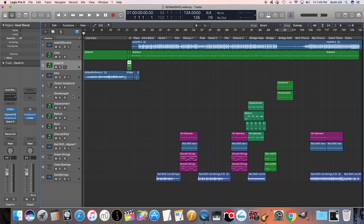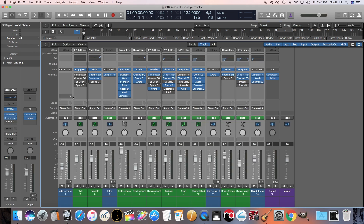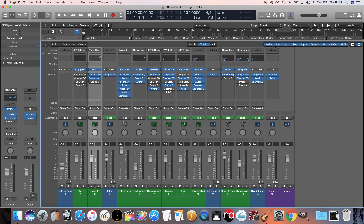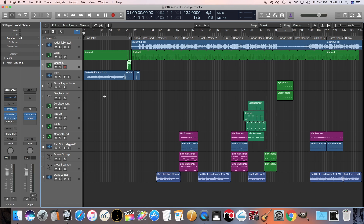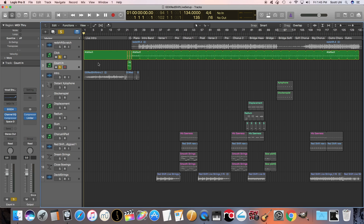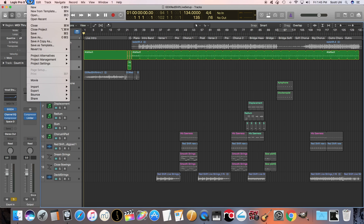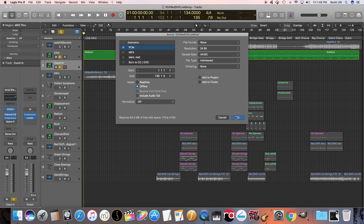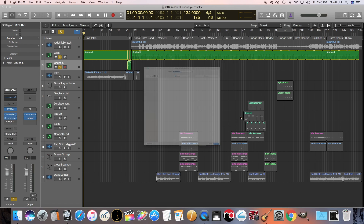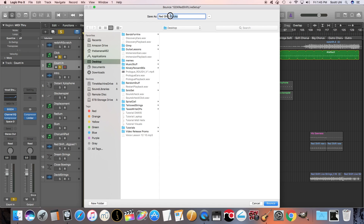Where you need to bounce these out is two separate files. If you did watch the previous video on setting up the iPad where I had to pan everything hard right and hard left, you don't have to do that. You're going to send them to different outputs with your interface. So I'm going to solo the click track and the cues. I'm going to bounce this out by hitting Command-B for File, Bounce, Project or Selection. Save it as a WAV file, and then I'm going to call this Redshift Click.